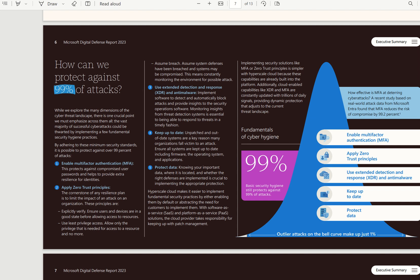We then look at applying zero-trust principles, which I've went through, as well as advocating the use of XDR, our extended detection and response system for our client machines, protection through Microsoft Defender for Antivirus or attack surface reduction rules, and keeping our systems' data up to date, as well as protection of our data and governance around our data.